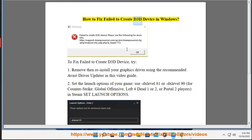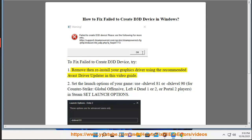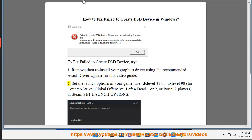How to fix failed to create D3D device in Windows. To fix failed to create D3D device, try: 1. Remove and reinstall your graphics driver using the recommended Avast driver updater in this video guide.